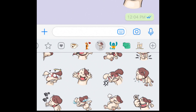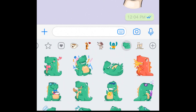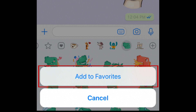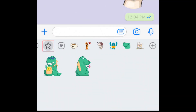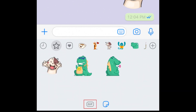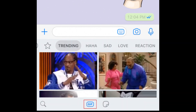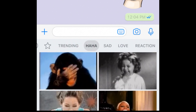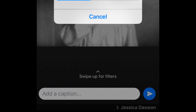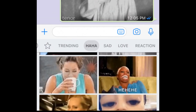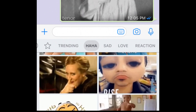Tap a sticker to send it in your chat. If you'd like to add a sticker to your favorites, tap and hold on a sticker, then tap Add to Favorites. Your favorite stickers can be accessed by tapping the star icon. Within this window, you can also find fun animated GIFs to send in your chats. Unlike stickers, these don't send as soon as you tap them, so you can select a GIF and watch it all the way through before deciding whether you want to hit the send button.